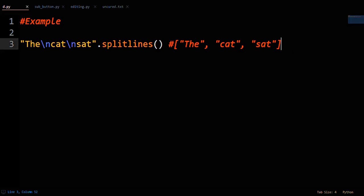Splitlines in Python separates a string based on line breaks into a list of strings. For example, with this string, the line breaks break up the sentence: the cat sat. When you call splitlines on the string, splitlines returns the list of strings: the cat sat.